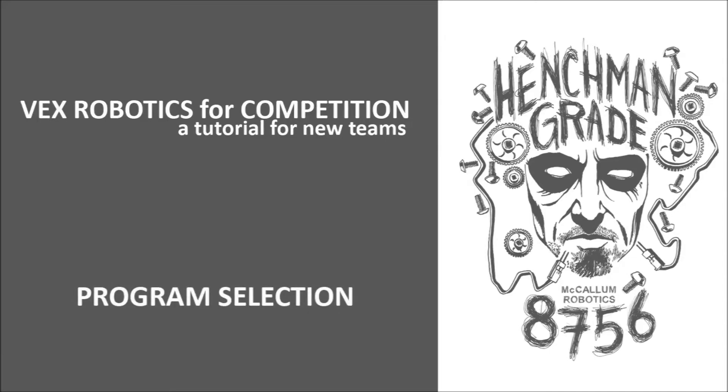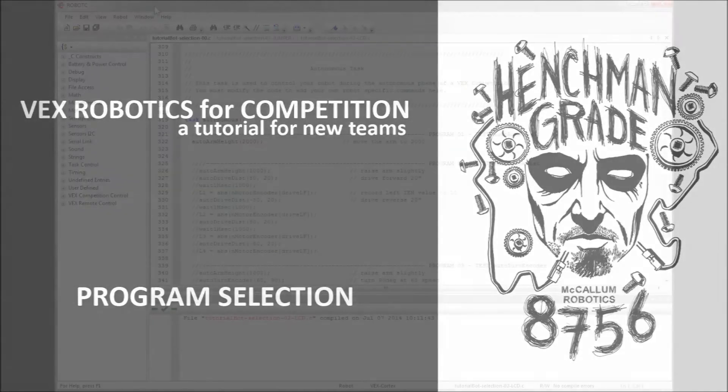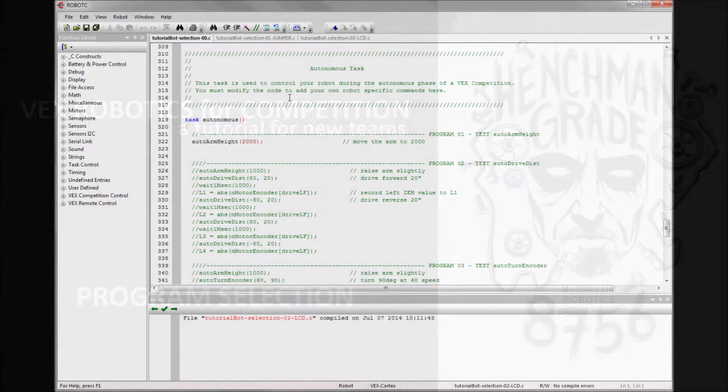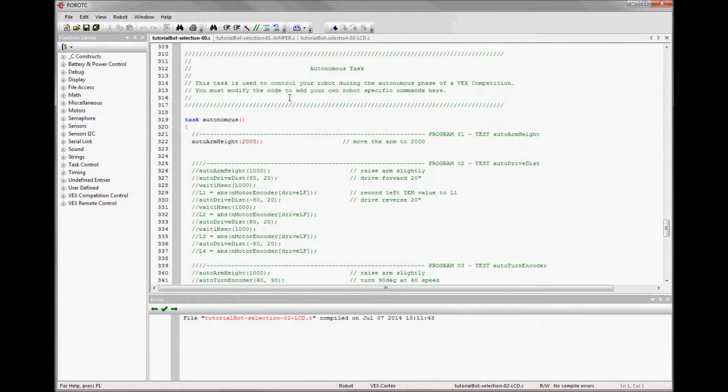Program Selection. You should be at a point where you have something like four autonomous programs, one for each starting position.